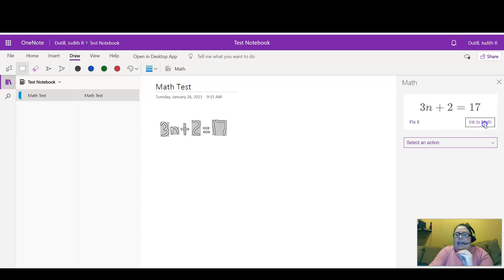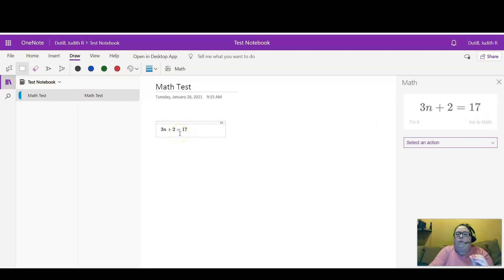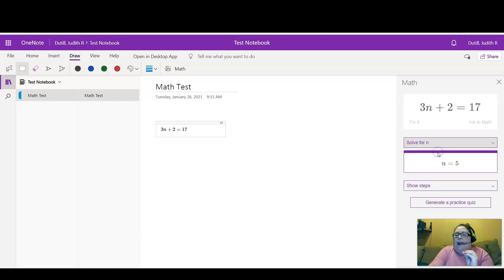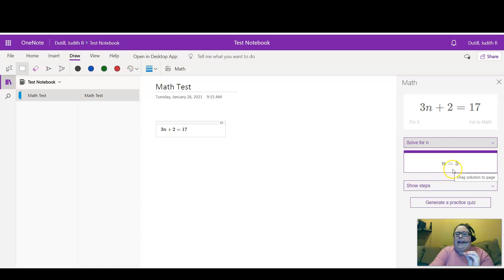I'm going to click Ink to Math, and as you can see, it converts it into the math equation. Now I get to select other actions. So here I can ask it to solve for n, and here it has determined that n equals 5.